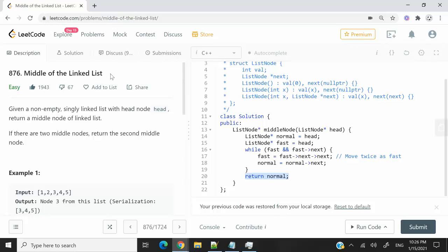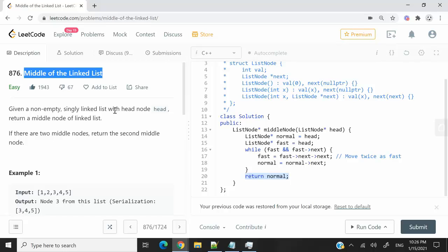This is a LeetCode challenge, the first one on my channel, and it's called middle of the linked list.